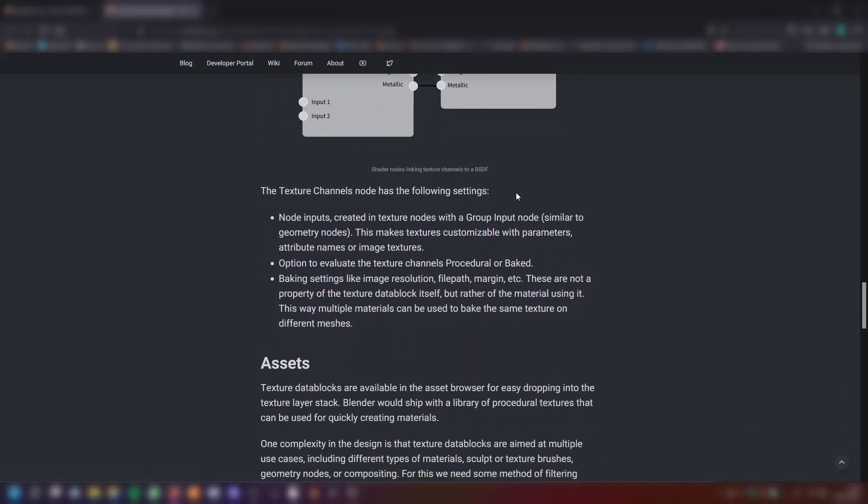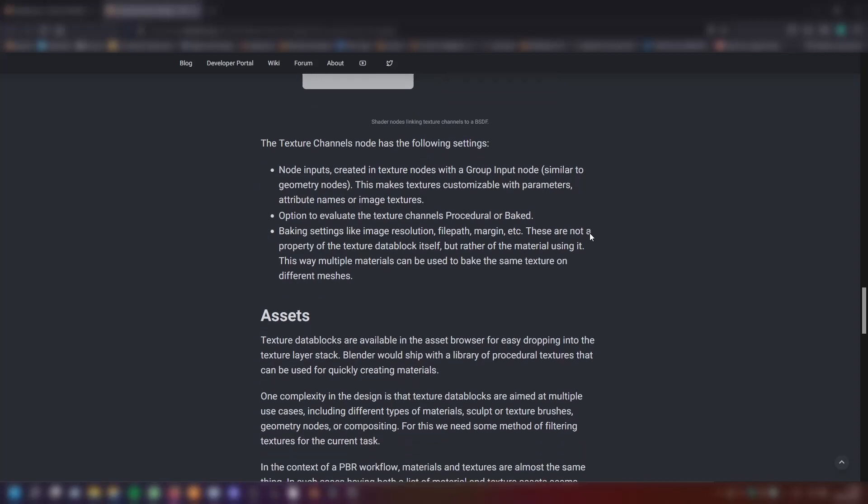The texture channels node has the following settings. The node inputs created in texture nodes with a group input node, similar to geometry nodes. This makes textures customizable with parameters, attribute names or image textures. Option to evaluate the texture channels procedural or baked. Baking settings like image resolution, file path, margin, etc. These are not a property of the texture data block itself, but rather to the material using it. This way multiple materials can be used to bake the same texture on different meshes.